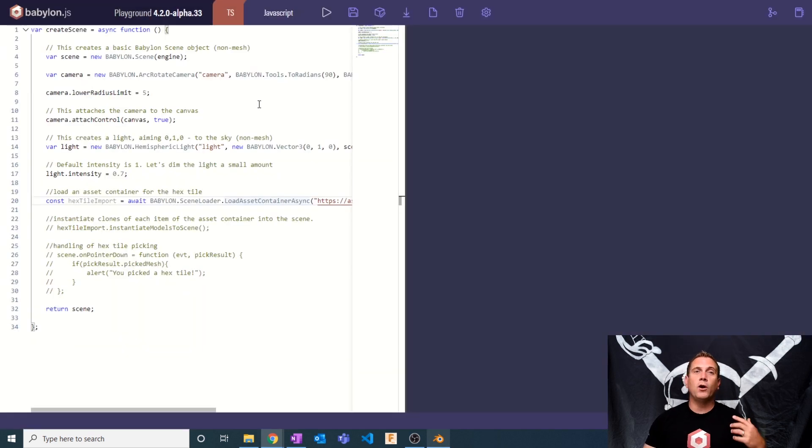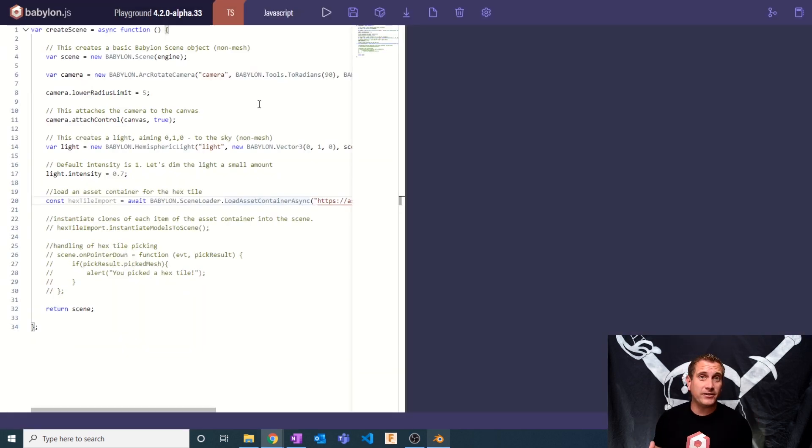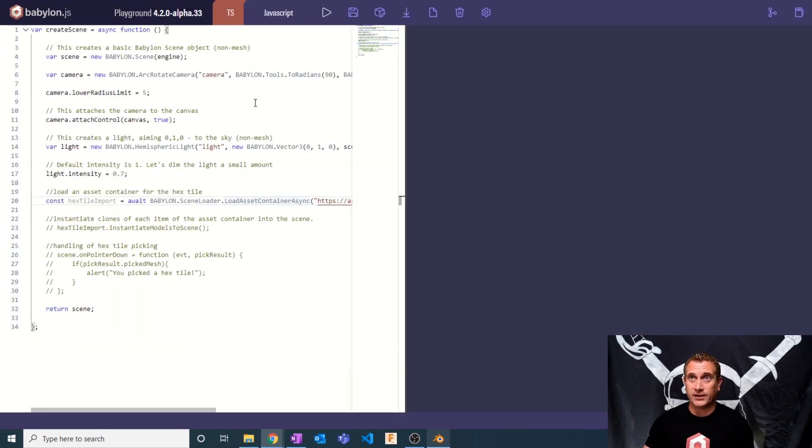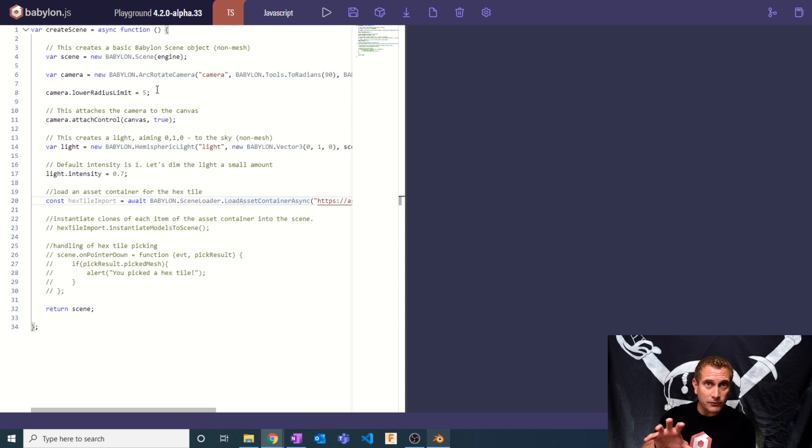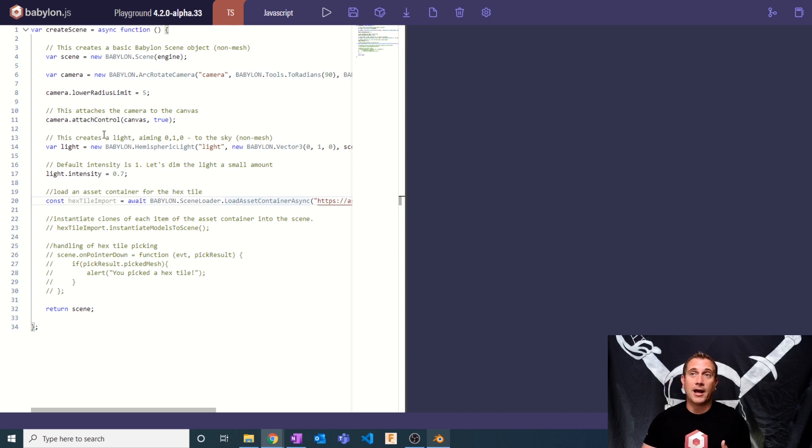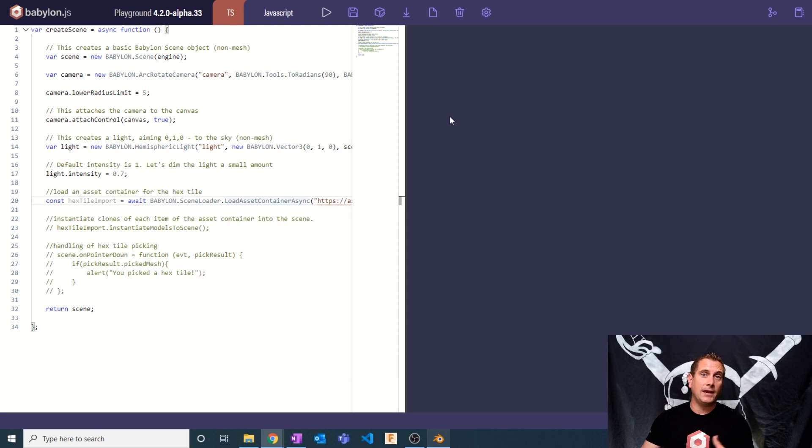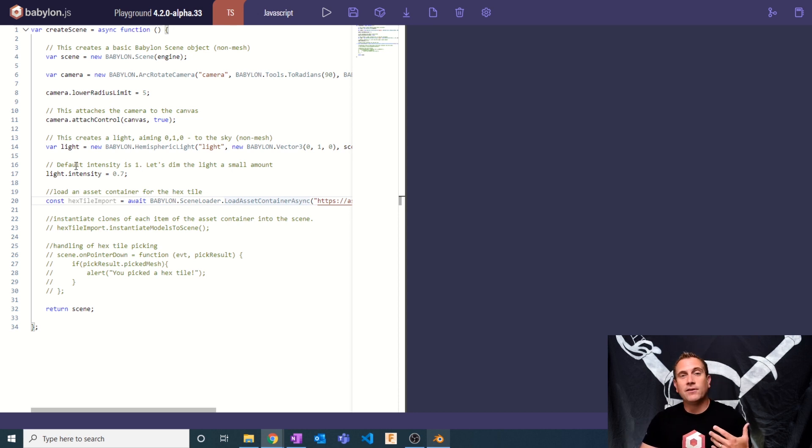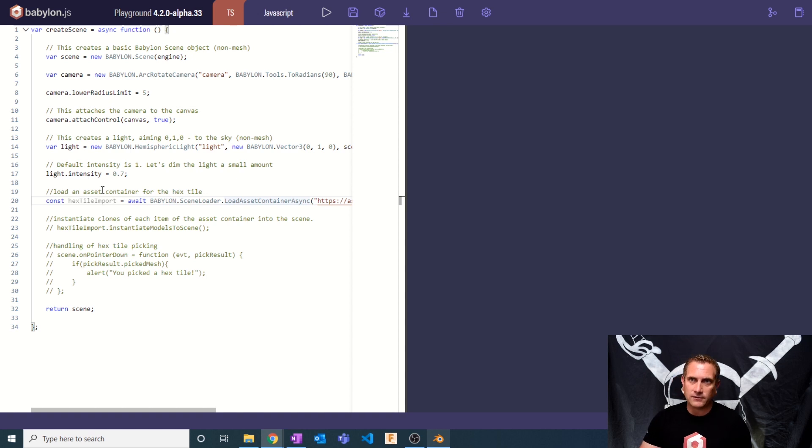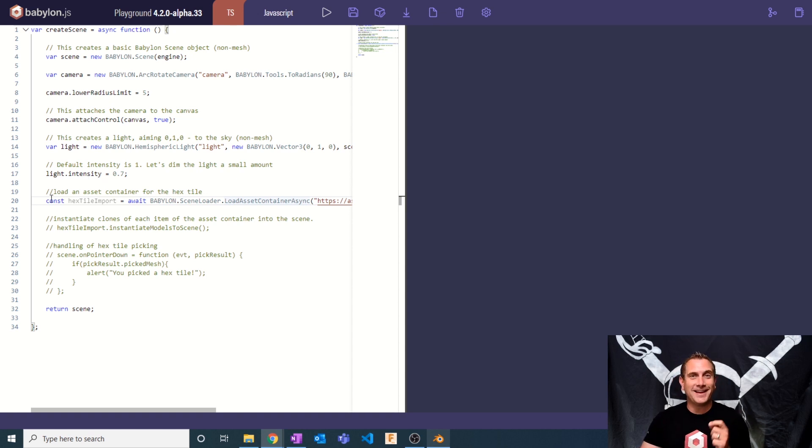So where are we starting? It's a pretty basic Babylon playground scene. I've got an arc rotate camera that has a lower radius limit so I can't get too close to a hex tile. I'm getting control to that camera. So when I click on the canvas, I can rotate the camera around. I create a light and give it lower intensity. Here is where we start getting into asset containers.